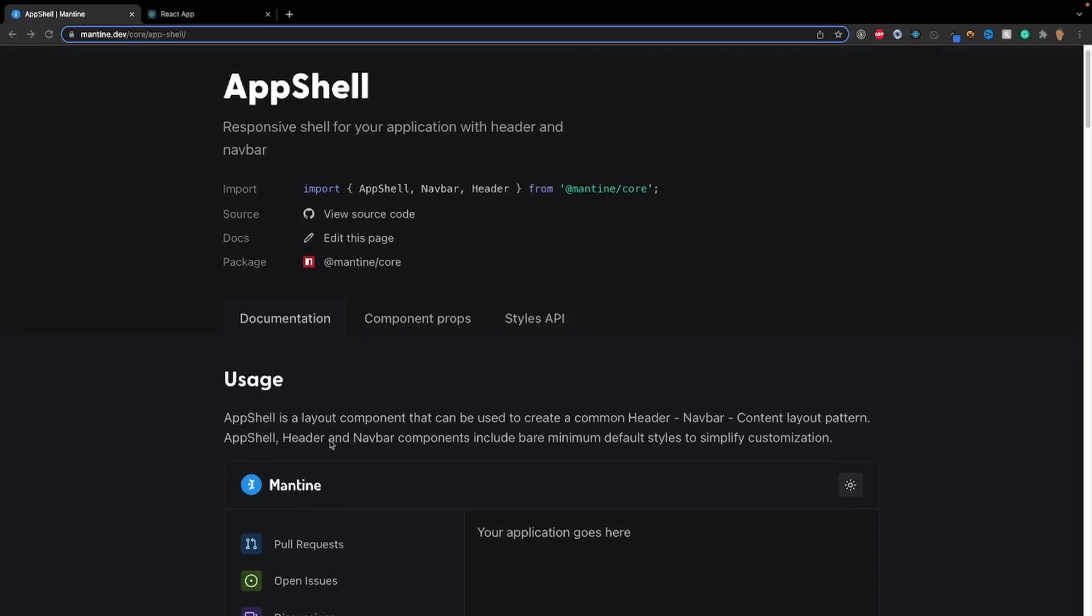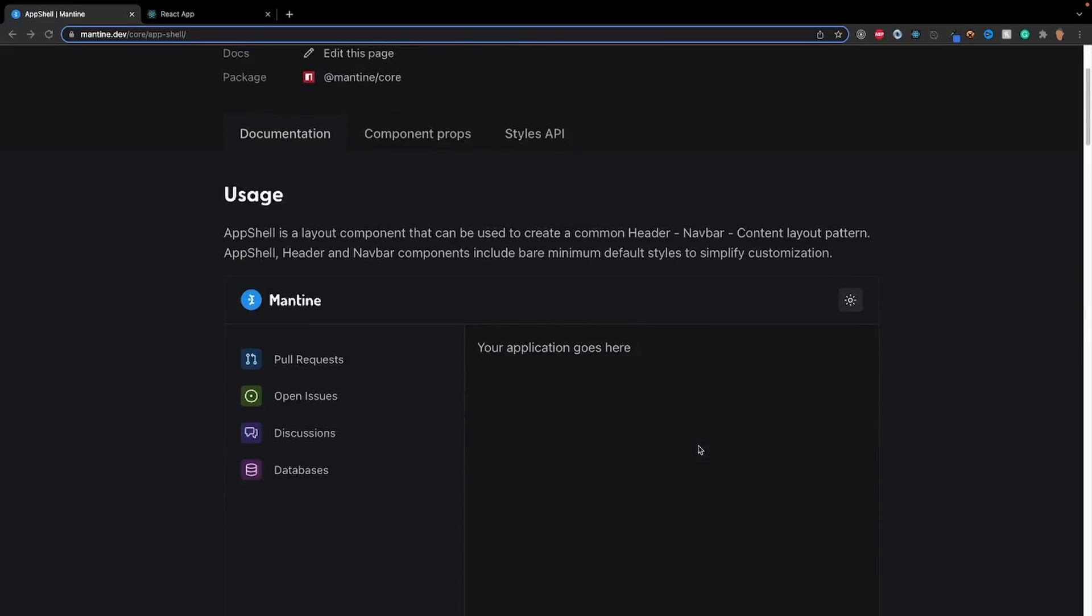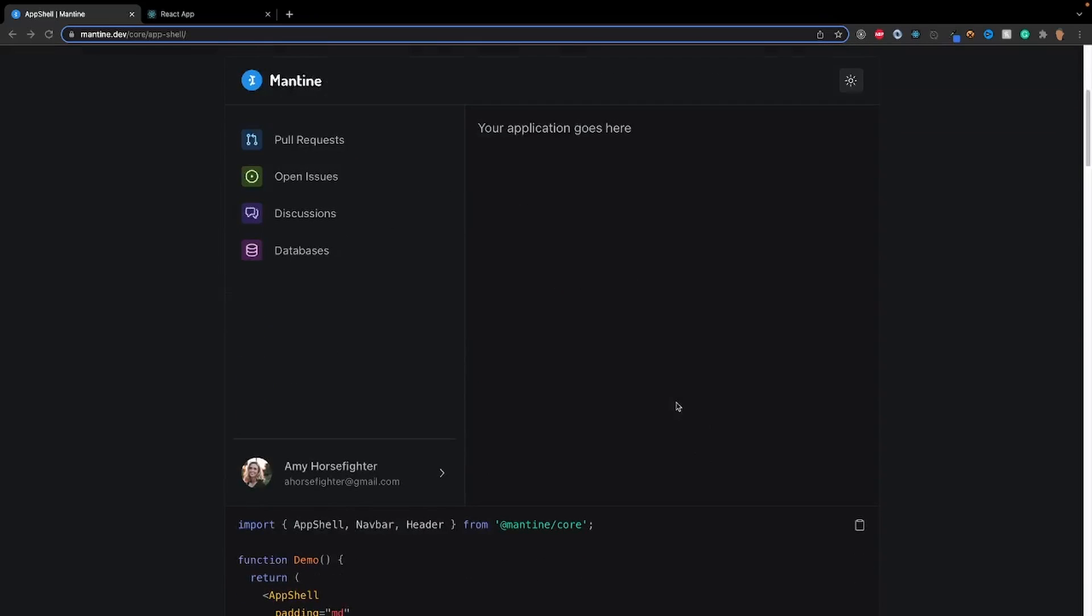App shell, header, and nav bar components include bare minimum default styles to simplify customization. Basically that just means there's three parts to the app shell. You have the actual app right here. You have the header, which most people actually call an app bar, and you have the actual nav bar on the side right here.